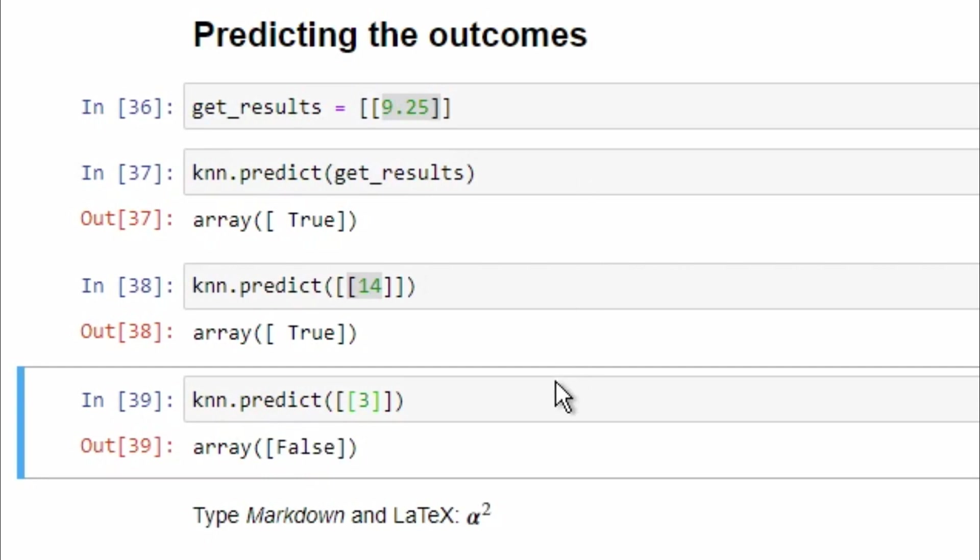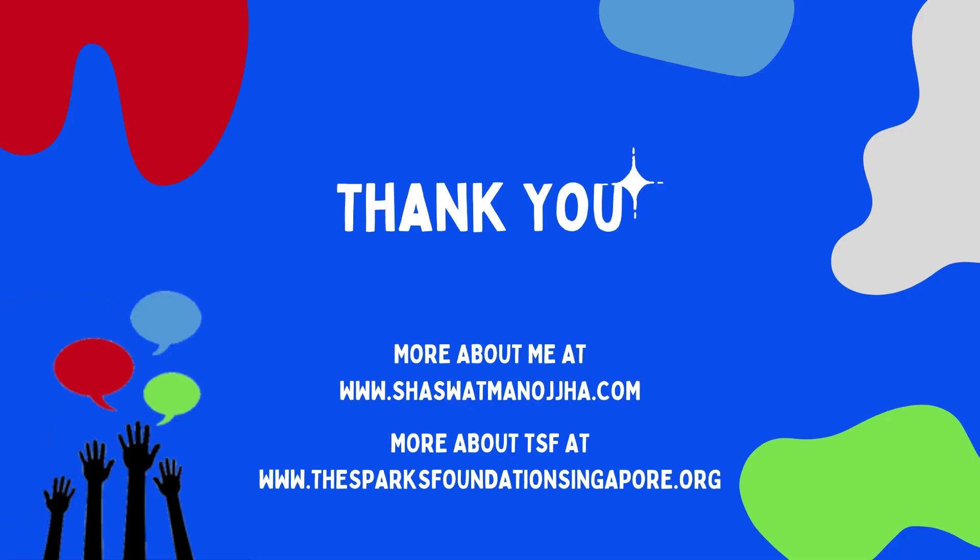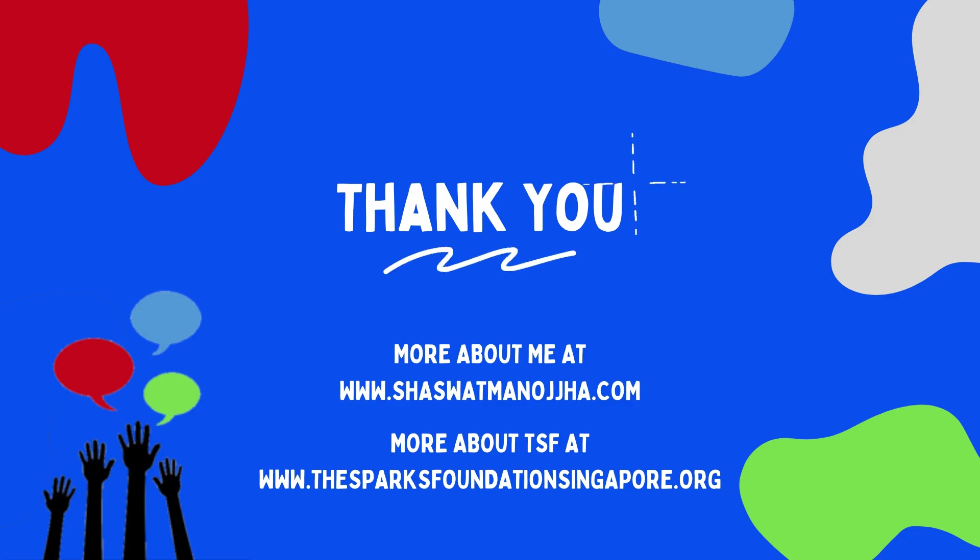Thank you for being with me till the end. Any queries can be sent by mail at shashwatmanojha.com. Have a nice day.